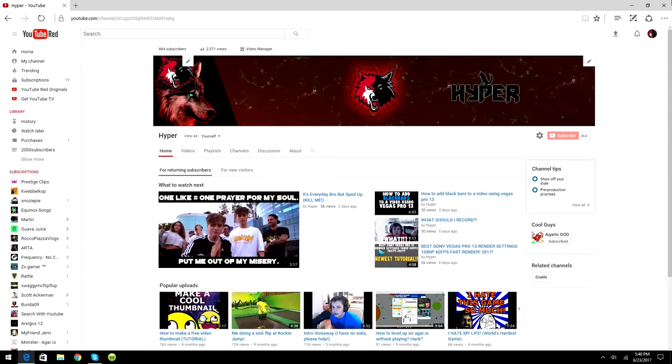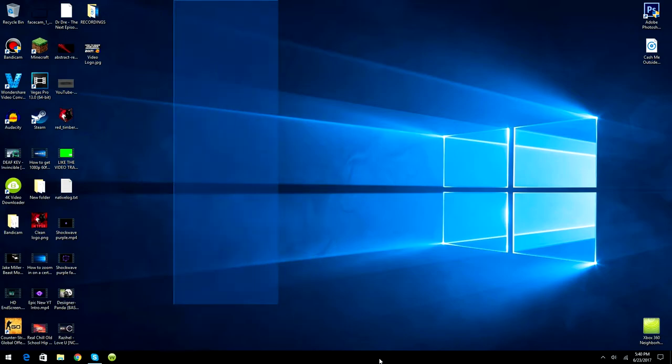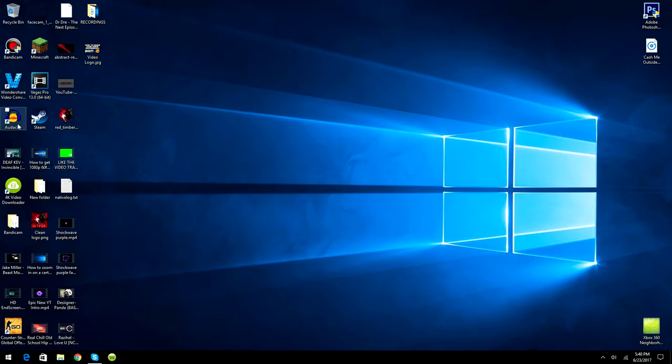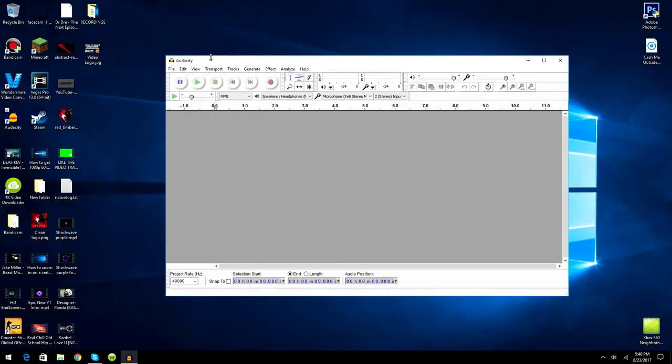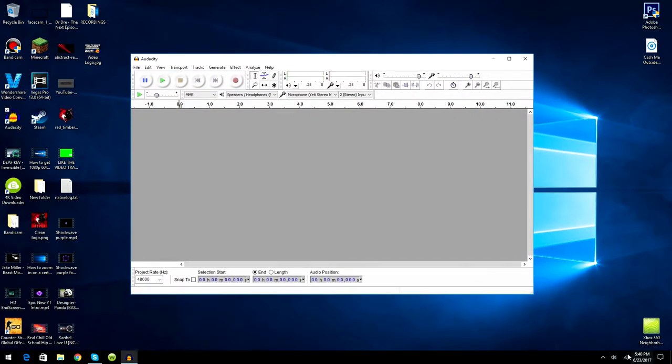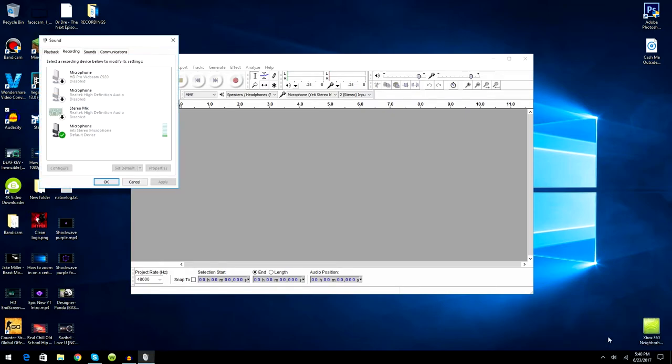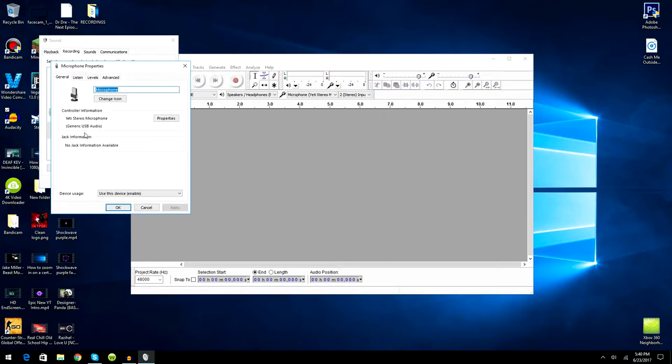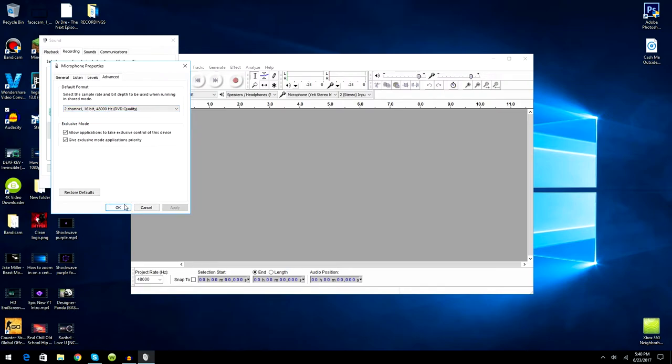So guys, as always you need to have Audacity downloaded, Audacity 2.0 to be exact, and you want to go ahead and open it up. What you want to do is go down here to your audio jack, right click it, and click recording devices. Now go to whatever microphone you're using. I'm using the Yeti stereo microphone. Double click your microphone, go to advanced, and set the default format to 2 channel, 16-bit, 48 kilohertz DVD quality. That's the best quality and have these two checked off.